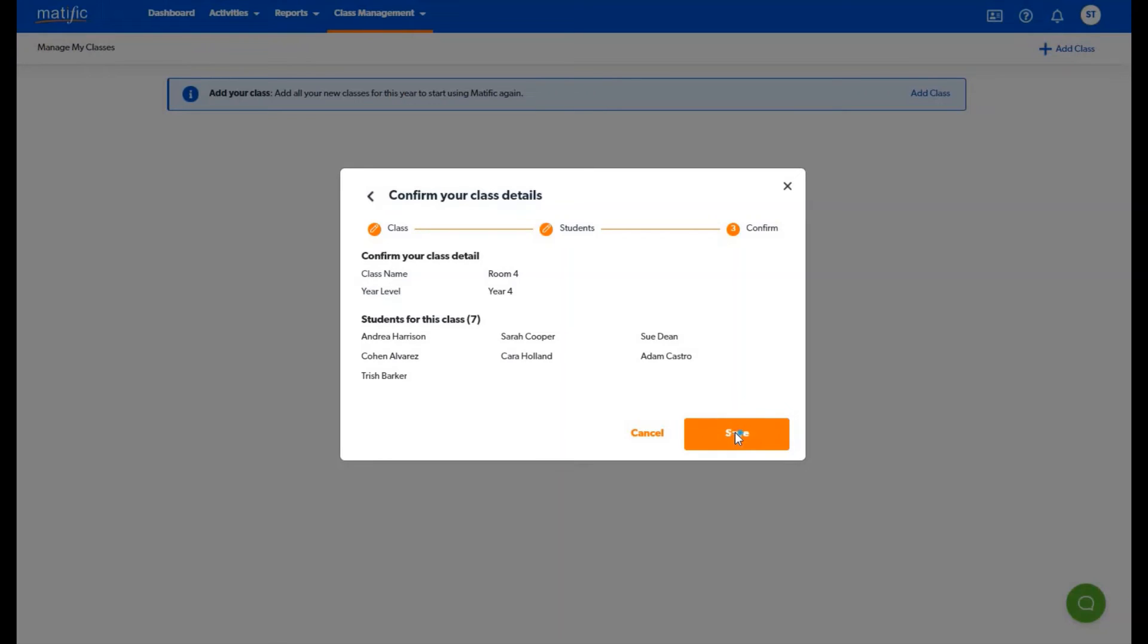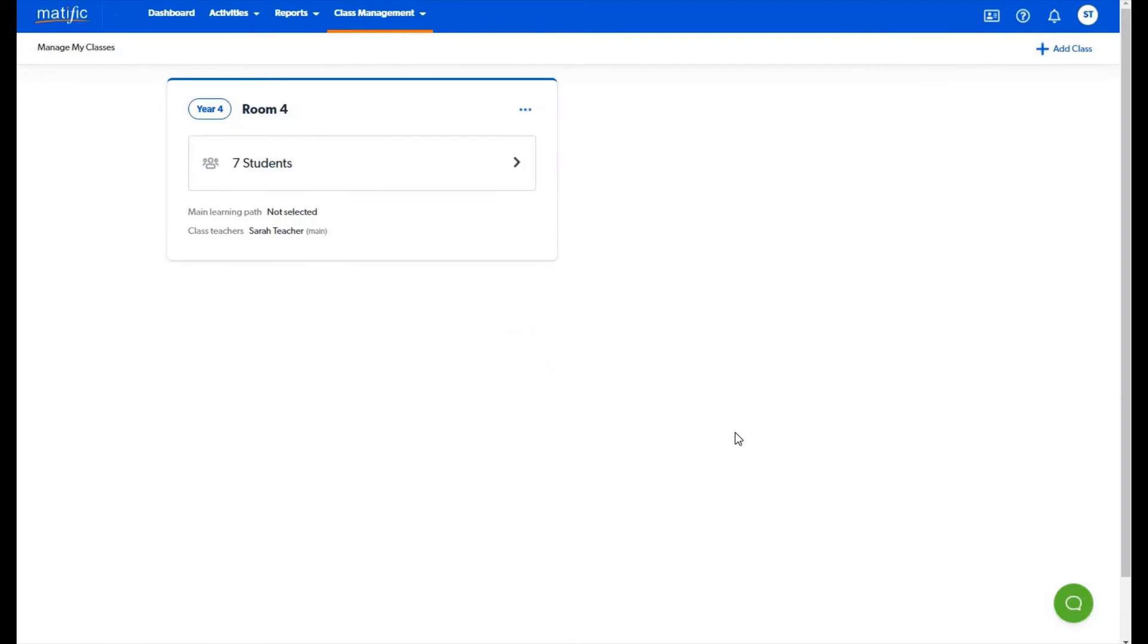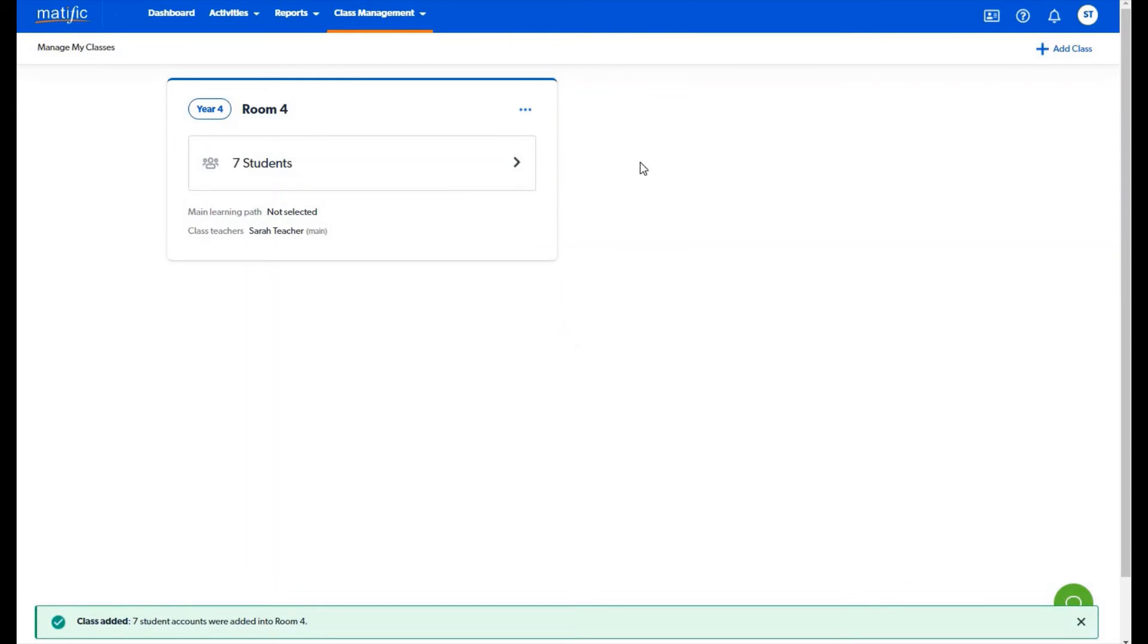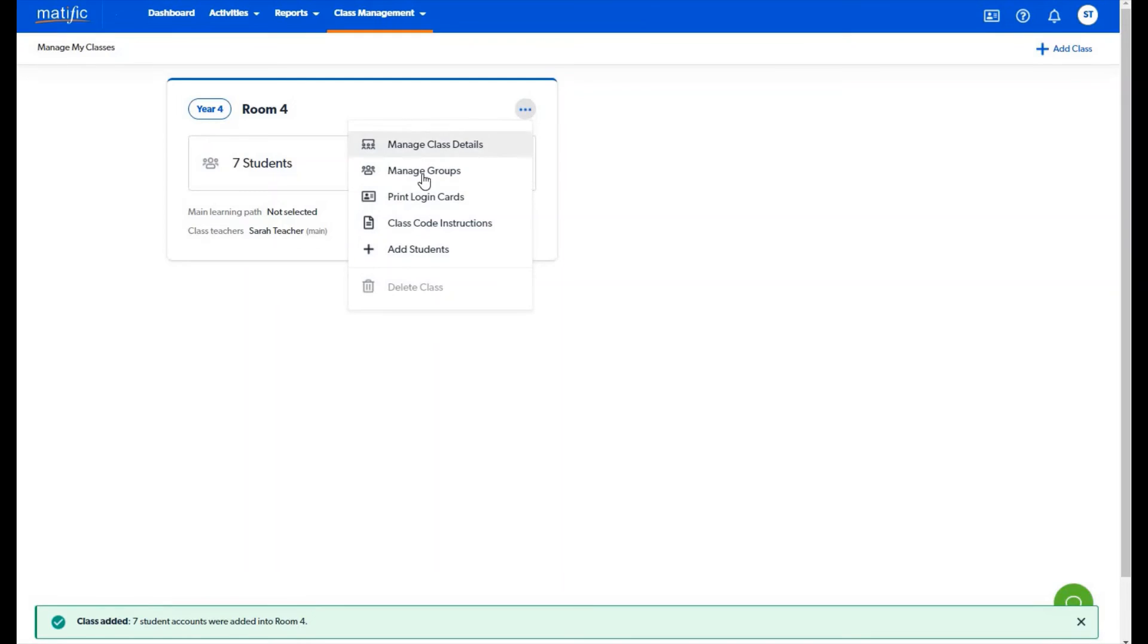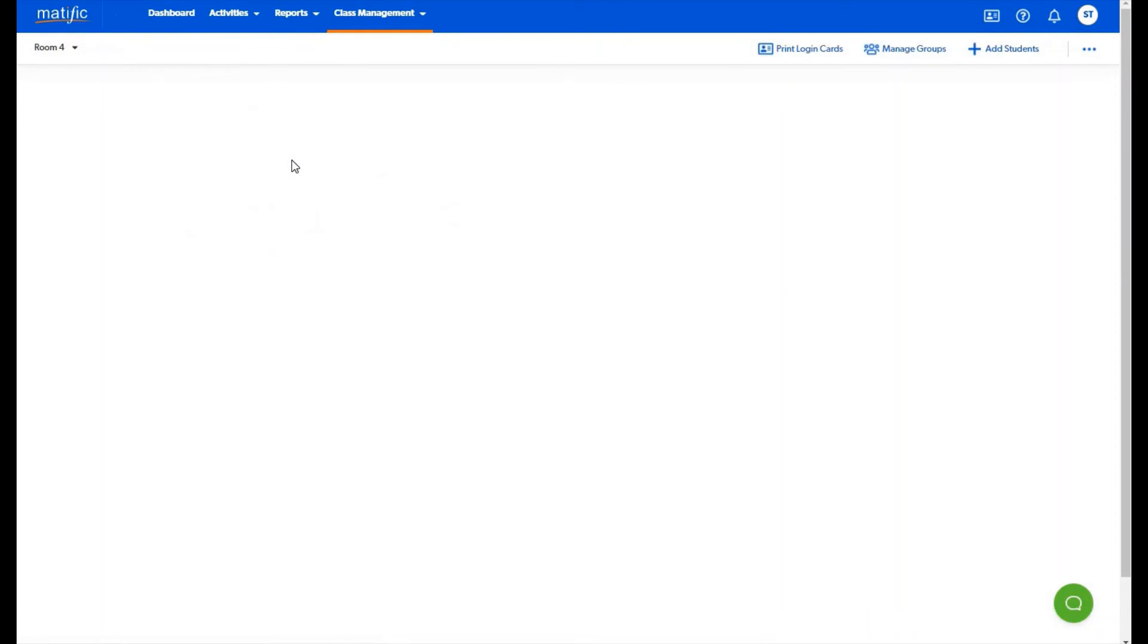Once you are happy with everything you can then click on save to roll over these students. You are then taken to manage my class. If your class is complete you can download or print student login cards here.